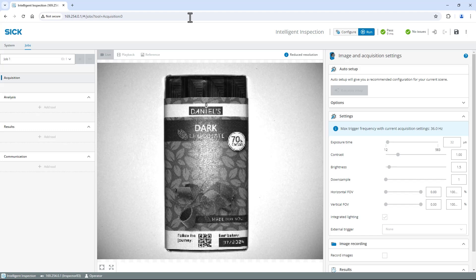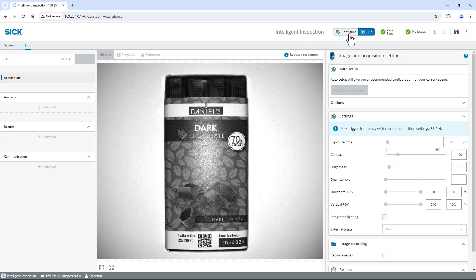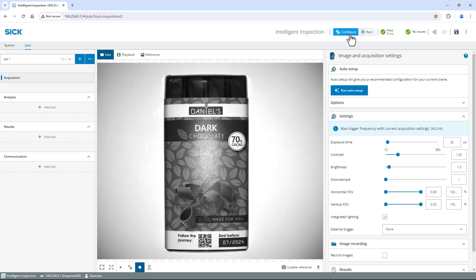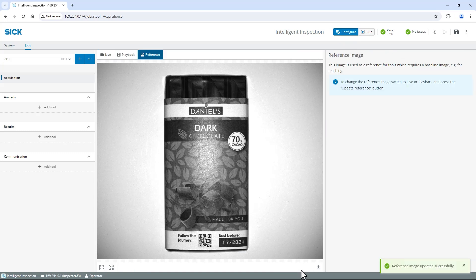Place the chocolate at the expected position in the field of view. Switch to configure in the top right corner and click update reference image below the live image. You will automatically switch to the reference tab.